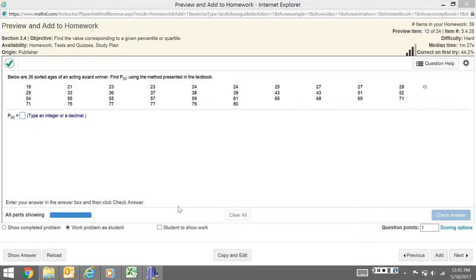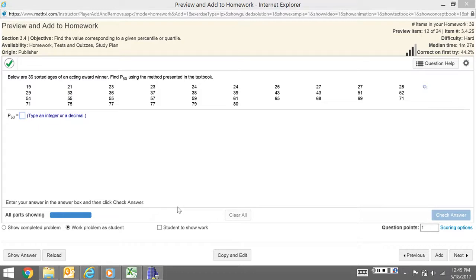We are given 36 sorted ages and we want to find the 50th percentile. The 50th percentile is also the median and it's also the second quartile. When you're looking at the five-number summary, they just call it the median, but the point is that quartiles and percentiles are the same thing.